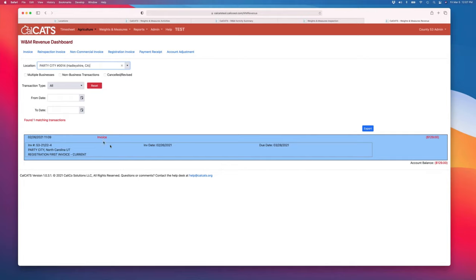What you'll see in here is you'll see invoices, you'll see payments, and you'll see adjustments, rarely adjustments, mostly just invoices and payments.